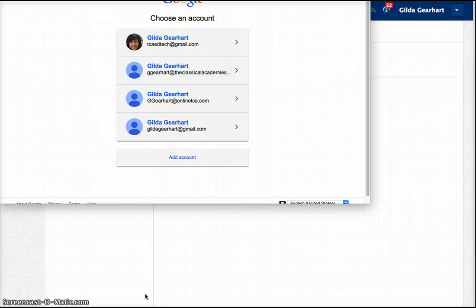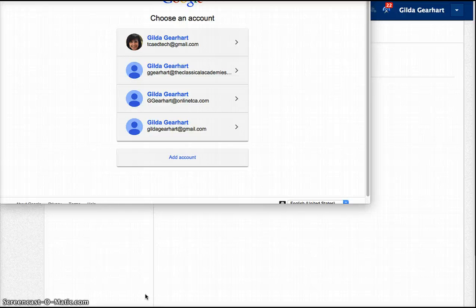At the K-8 level, it will be your TCADocs.com account. At Online, it will be your OnlineTCA.com account.